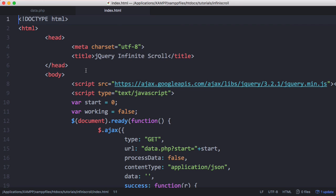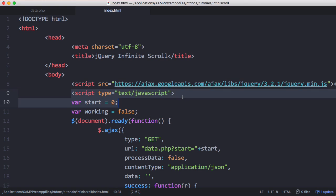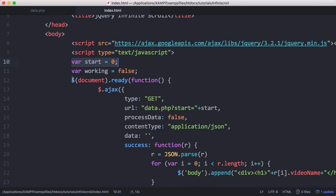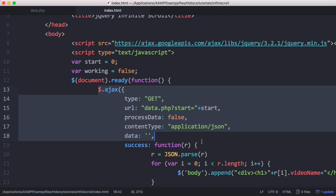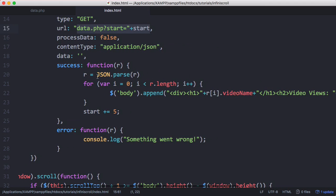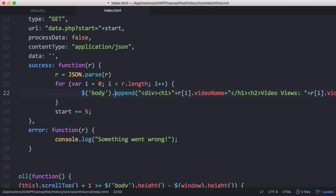Next we have our index page. The first thing we do is load jQuery, and below that is where the infinite scrolling code starts. We have our start variable set to zero, and whenever the document loads — the first time the page loads — we send an AJAX request to data.php and grab the first five videos. When we get them back, we loop through the returned JSON and append each video to the body section of our page, putting each one in a div with the video name and views.